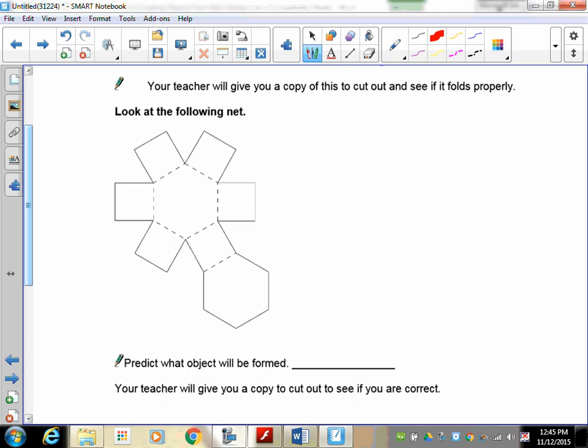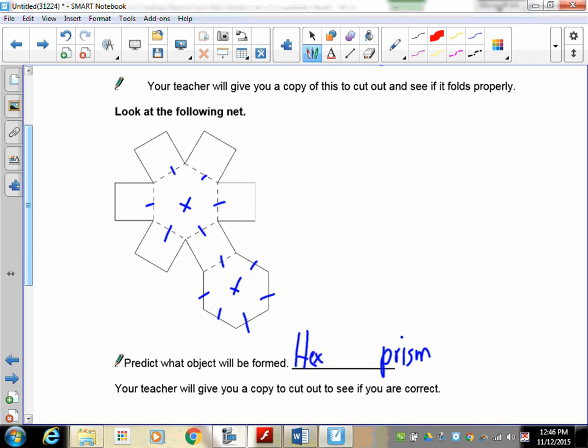Well, in order to name it, you'll notice right off the bat we've got a base here and we have a base there. Because we have two bases and they're joined all by rectangles, we know we're going to have a prism. Now take a look at your bases: one, two, three, four, five, six—one, two, three, four, five, six. That means we have six sides. The prefix for six is hexa. This is a hexagonal prism.